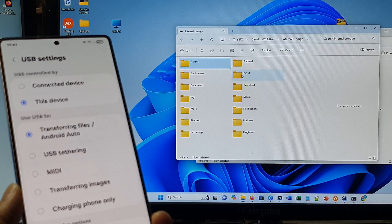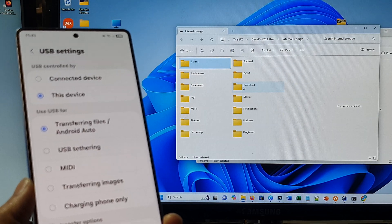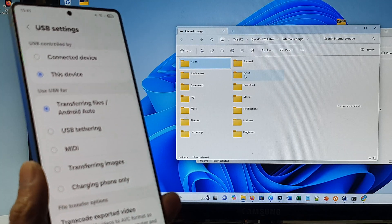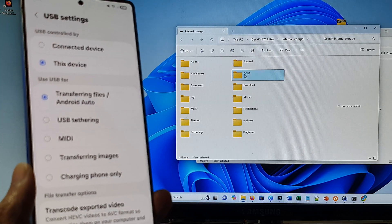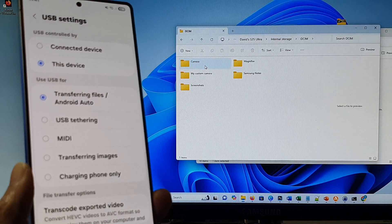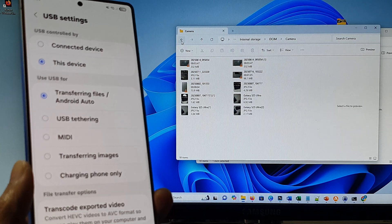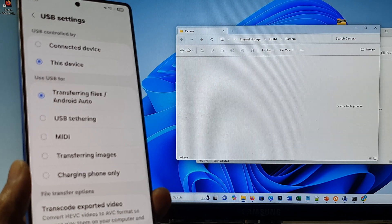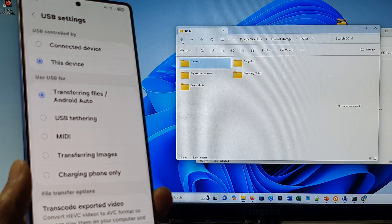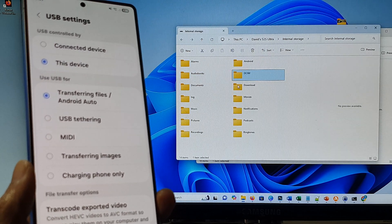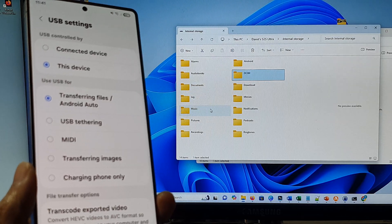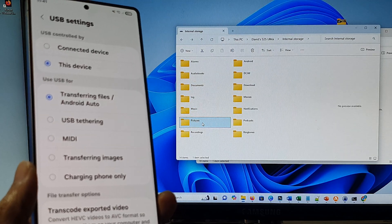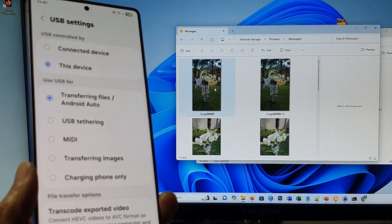Here I can access documents, downloads on my phone, DCIM, pictures from the camera, and videos from the camera. I can access my pictures from text messages.